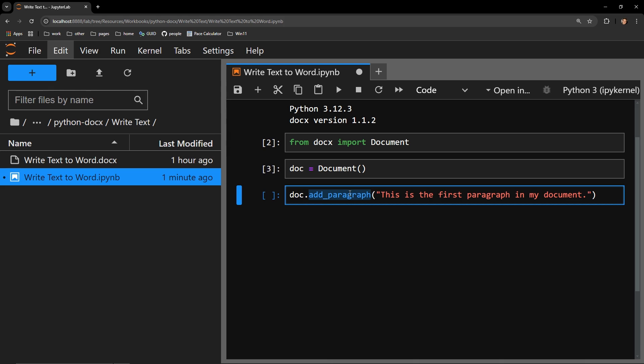I'll be adding, this is the first paragraph in my document. It's that simple.